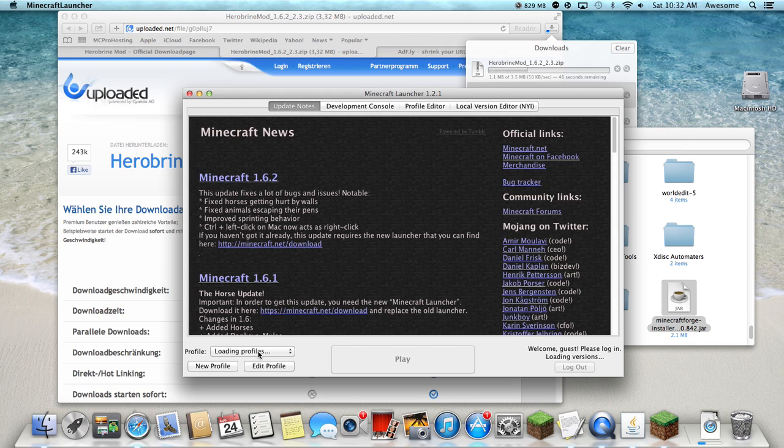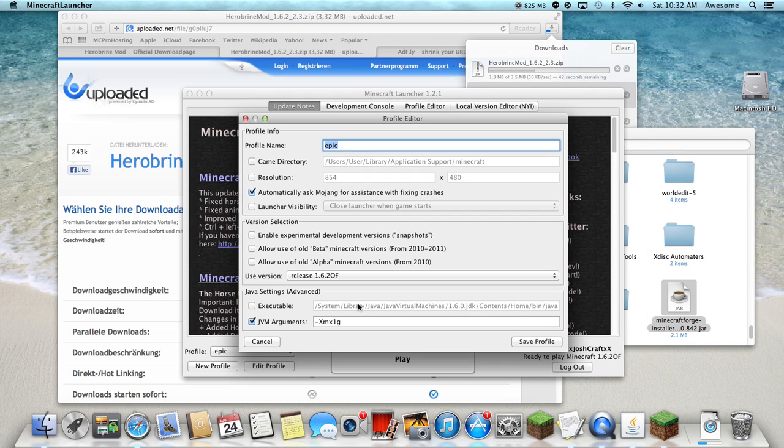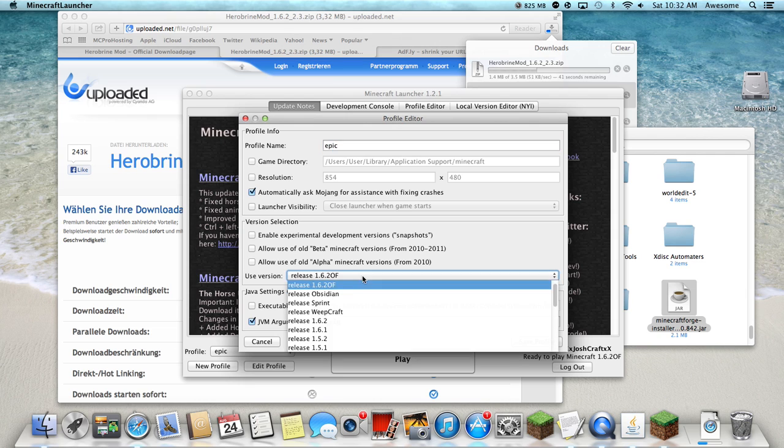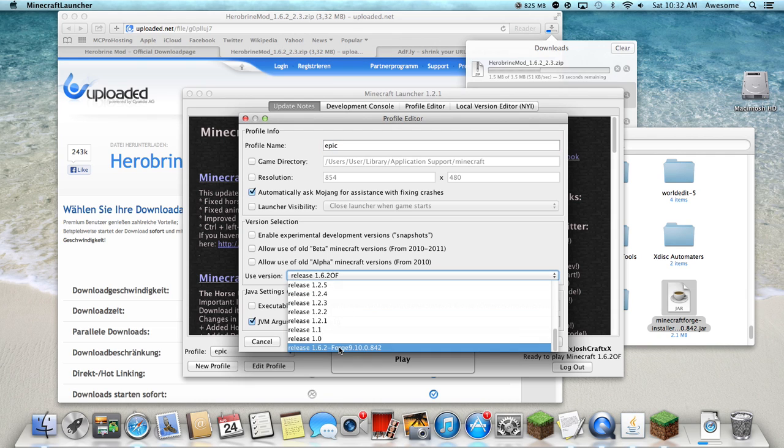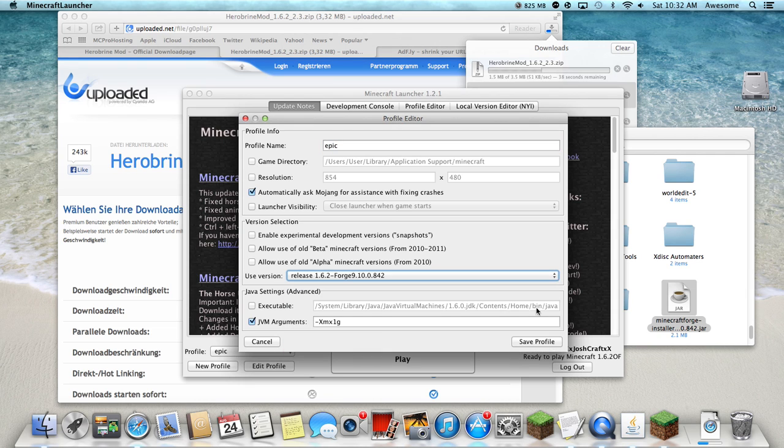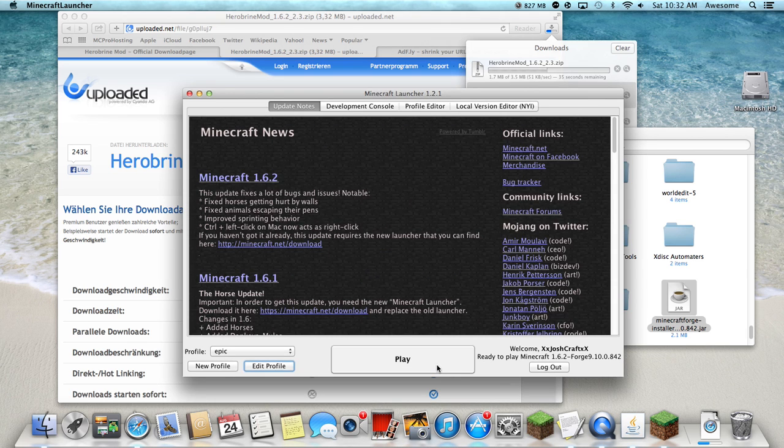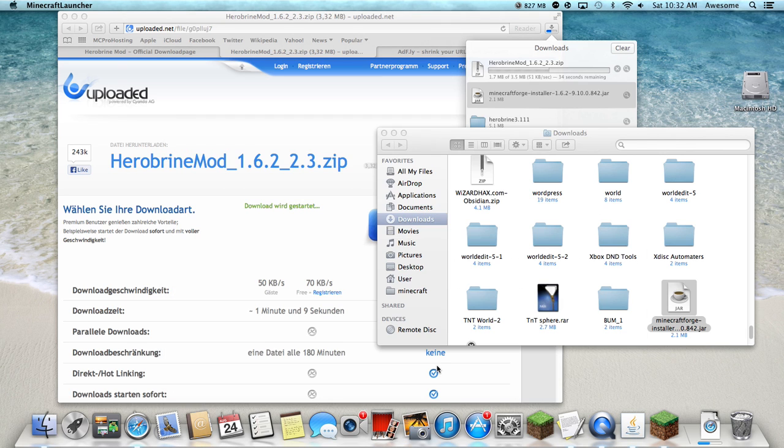Wait for it to load or it'll just be a thing. Hit edit profile, change this, click the Forge, click that, then hit save, hit play.